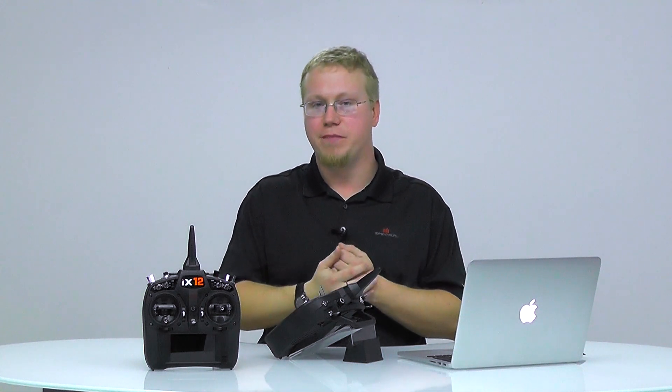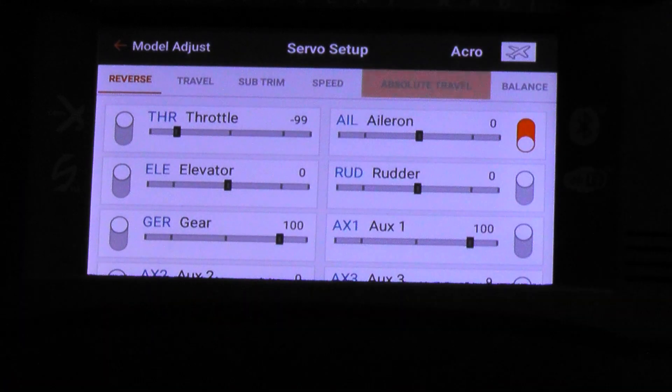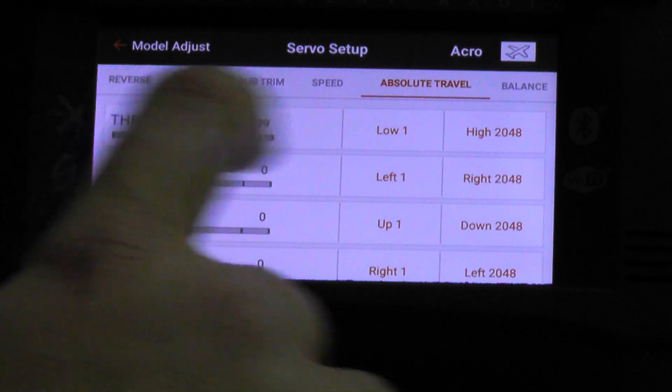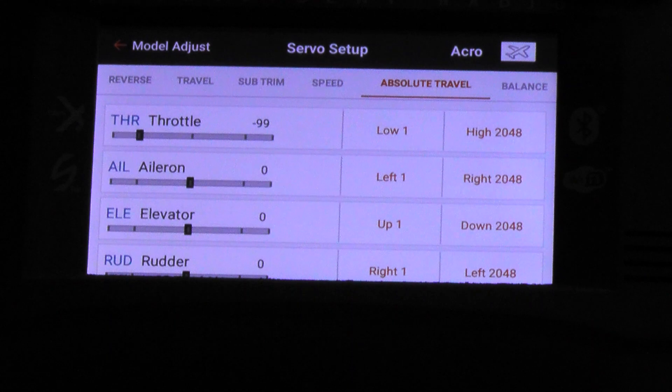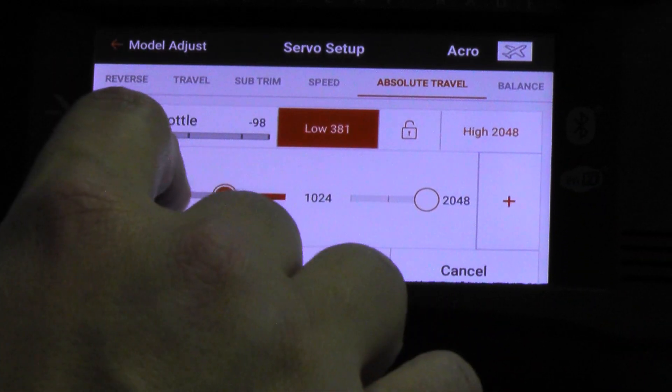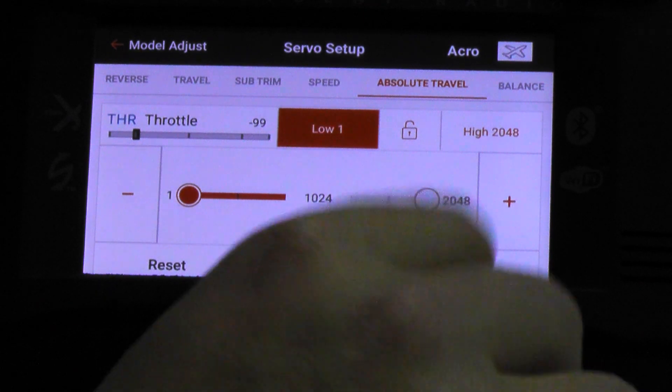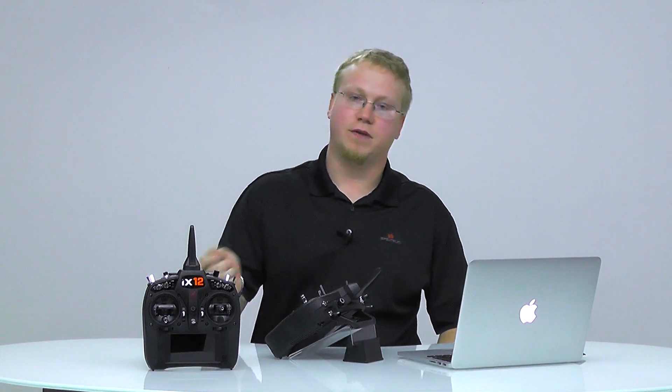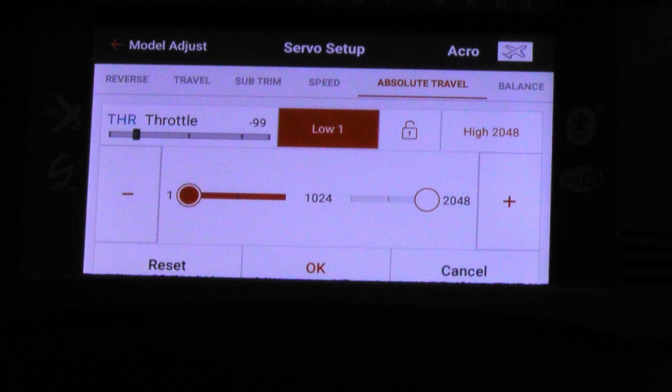Next up in the servo setup menu is Absolute Travel. A lot like travel, but absolute travel is another constraint so that you are not overdriving a control surface. Let's say you've got a mix that mixes rudder to aileron and you're deflecting both — technically that could overdrive the servo because it's giving a higher value than what travel would normally be. So absolute travel constrains that so you are not overthrowing your servo. The menu looks a lot like the travel adjust menu, but it gives us values of 1 and 2048 — those are millisecond readings. Many people won't use this, but you want to be aware of it if you're overdriving a servo.